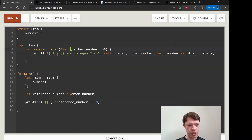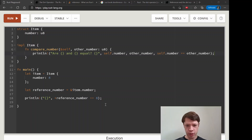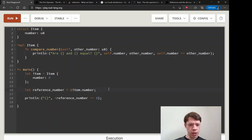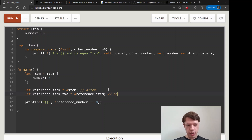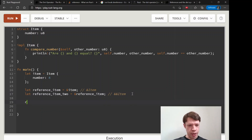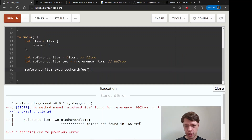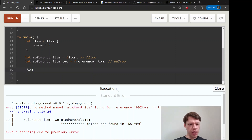Notice that we're taking a reference to self and we don't have to manually dereference self - Rust takes care of that for us. Now let's create `reference_item` as a reference to the whole item, and `reference_item_two` as a reference to `reference_item` - so it's a reference to a reference to an `Item`. We can confirm the type by giving it a garbage method.